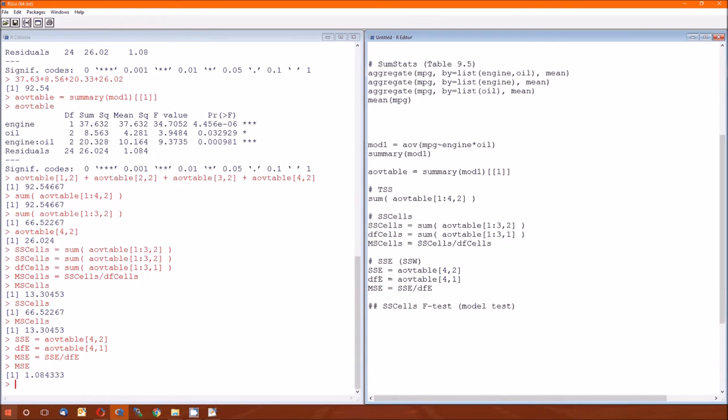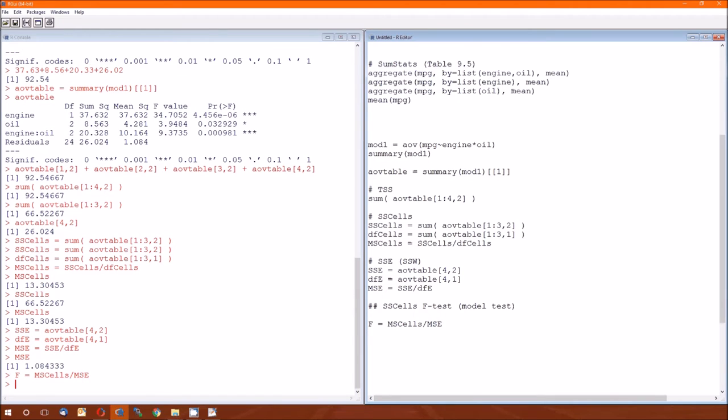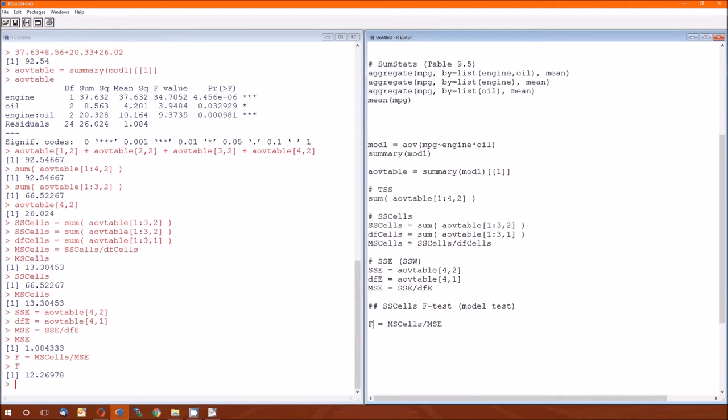Which is according to what we calculated here, 1.08. And according to table 9.6 is 1.08. So the F is just the ratio of the MS cells divided by the mean squared error. And what is that test statistic? 12.26978.